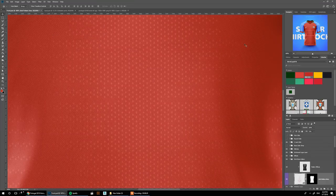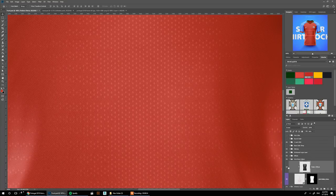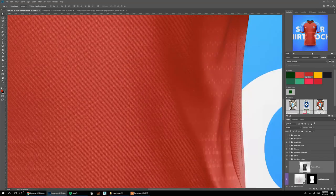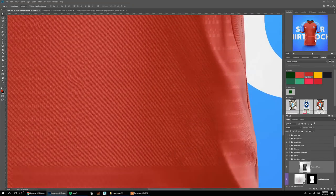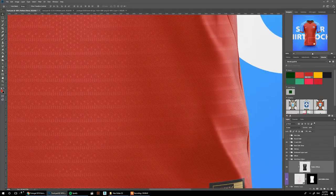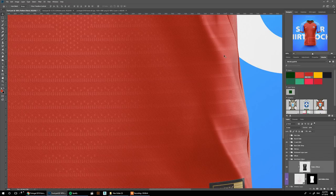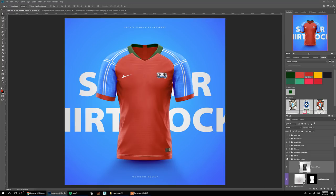The nice thing about this pattern technique is it's only applied to the reflection layer. Wherever there's a reflection it shows up, but where there are no reflections it won't appear. This adds to the realism and makes it look more like the real jersey.